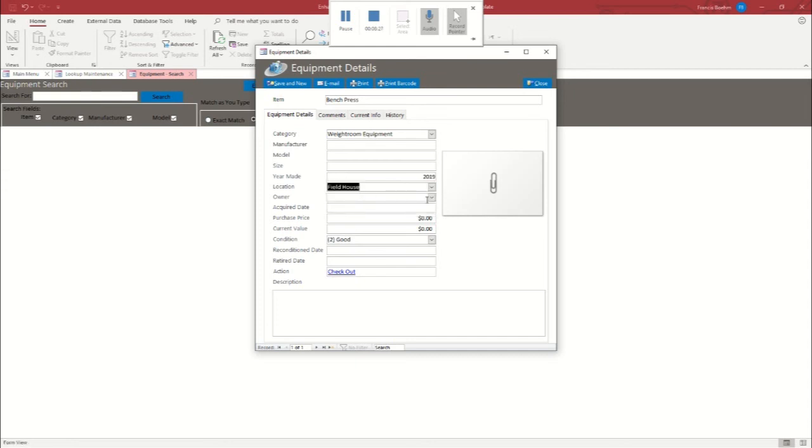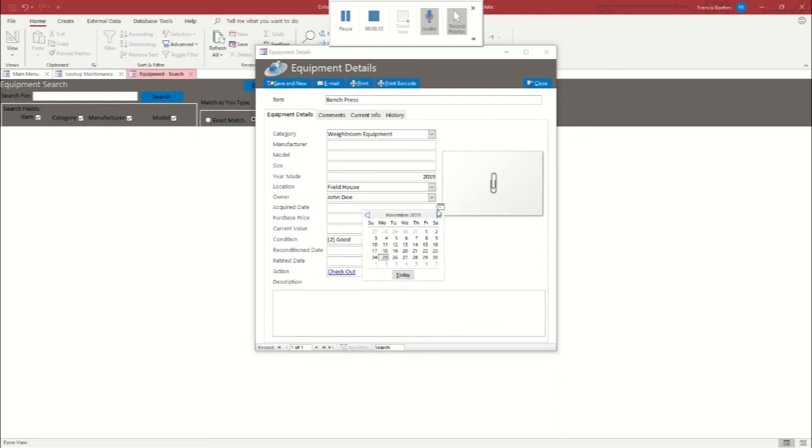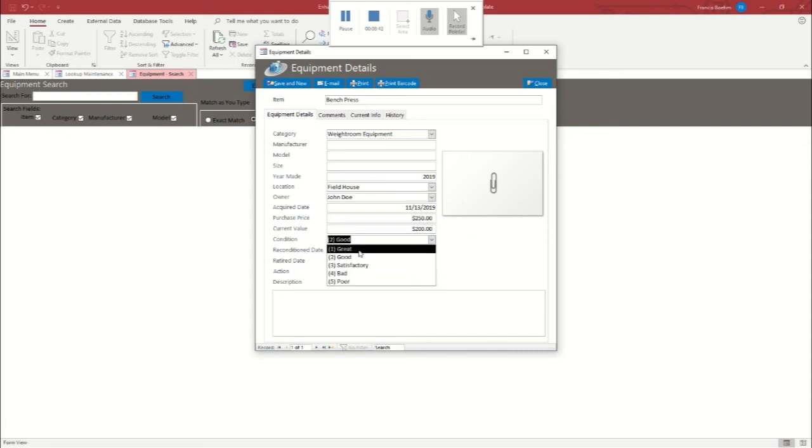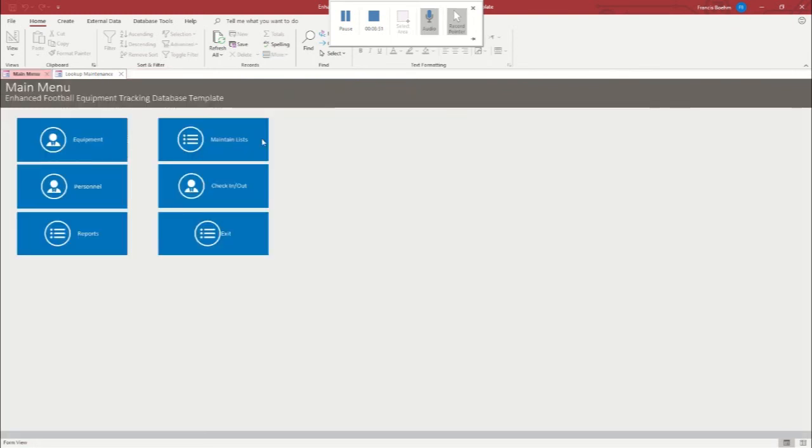Owner, we're going to make John Doe since he's the coach. We'll say we acquired this on Wednesday the 13th for $250 and that it's worth $200 thanks to depreciation, but it's in great condition. Then we'll close that out.